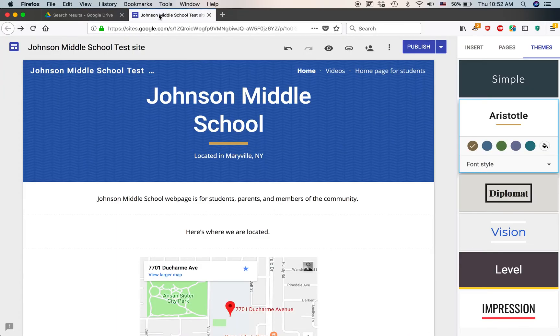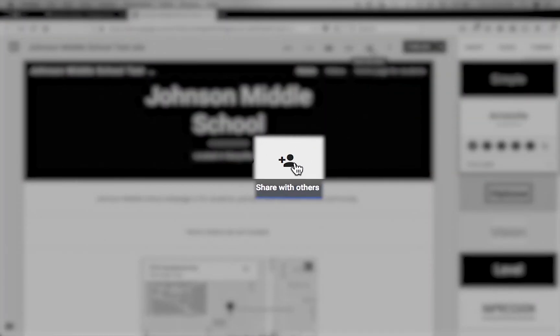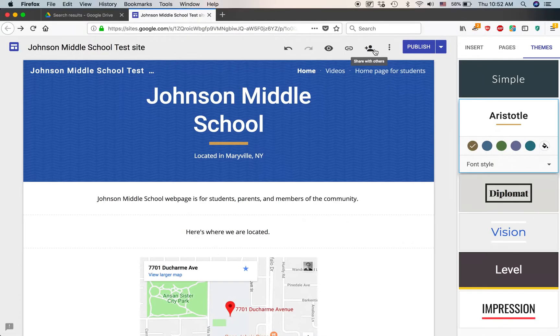So here we're back at it. To add the collaborator, on the very top, you'll see an icon that looks like a silhouette with a plus symbol next to it. If you hover over it, it says Share with Others. Click on that.